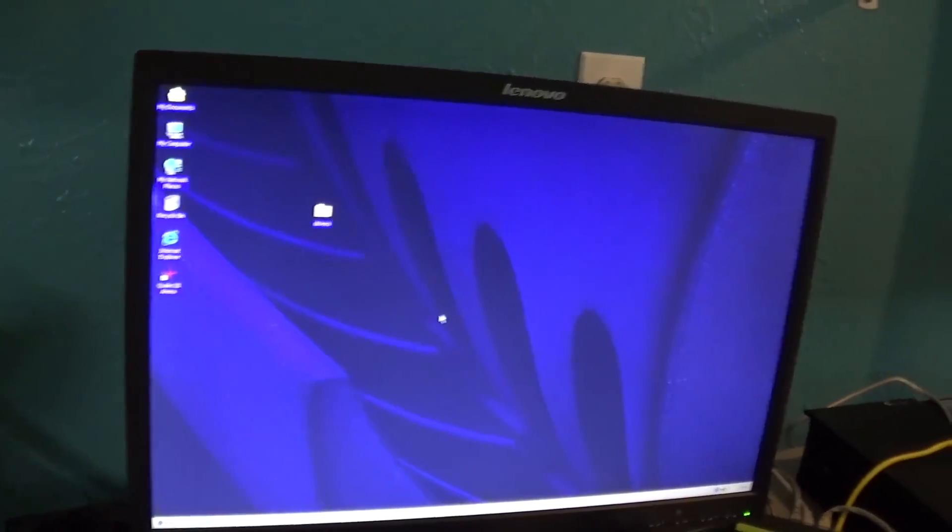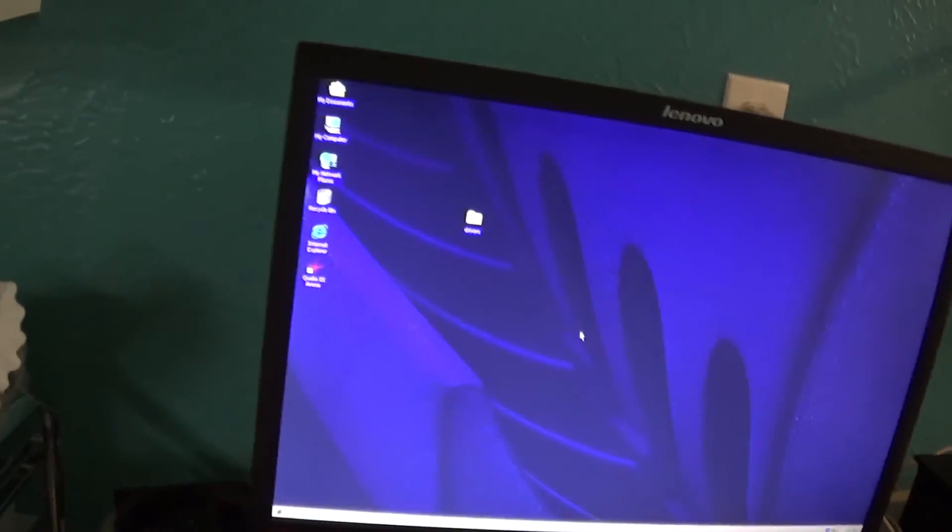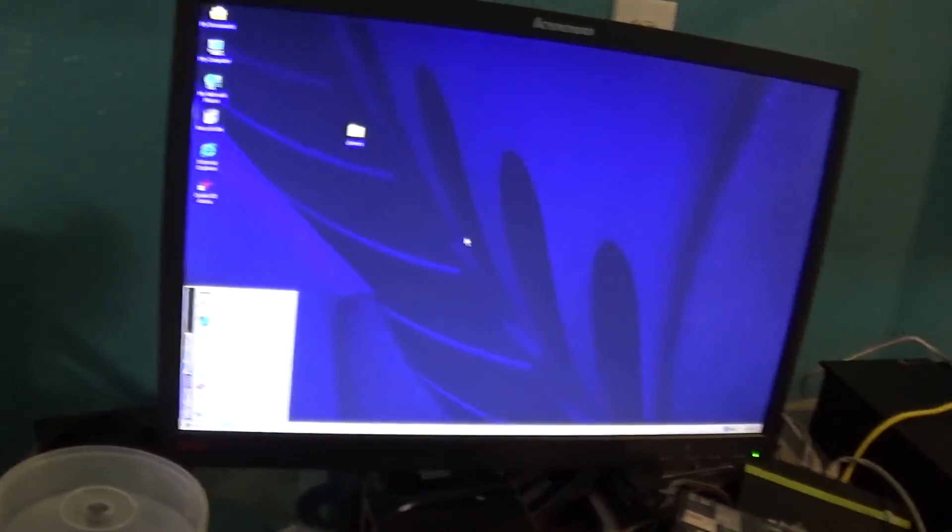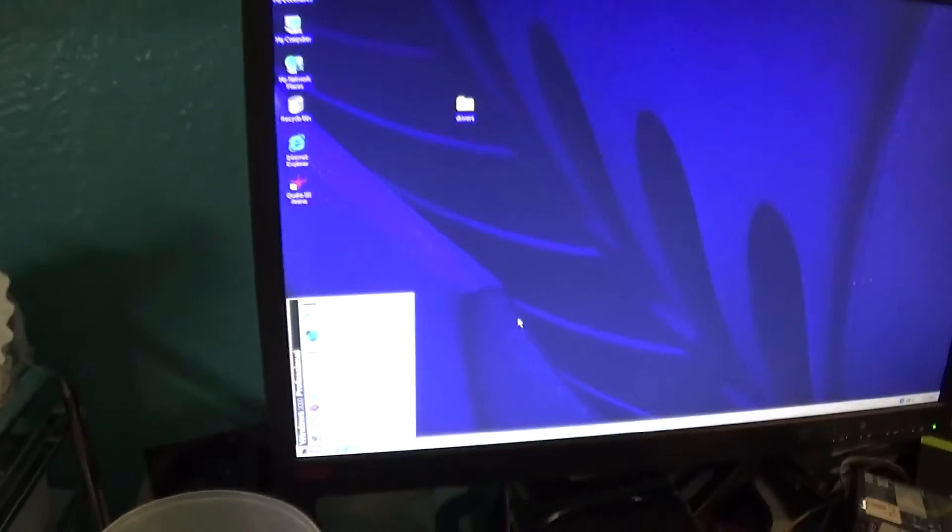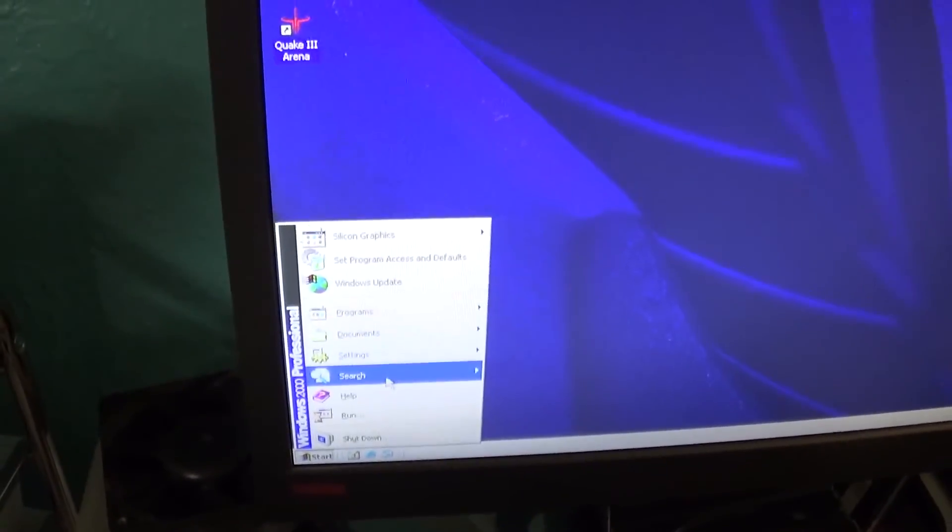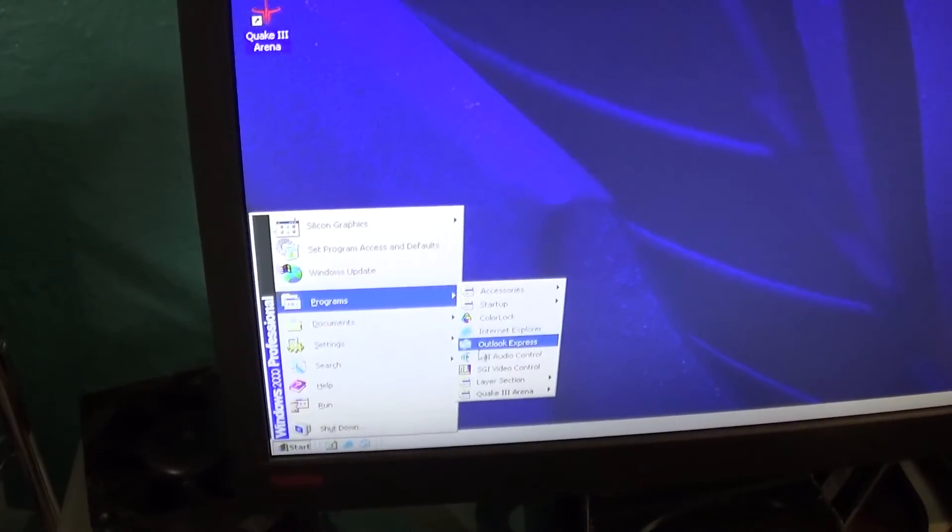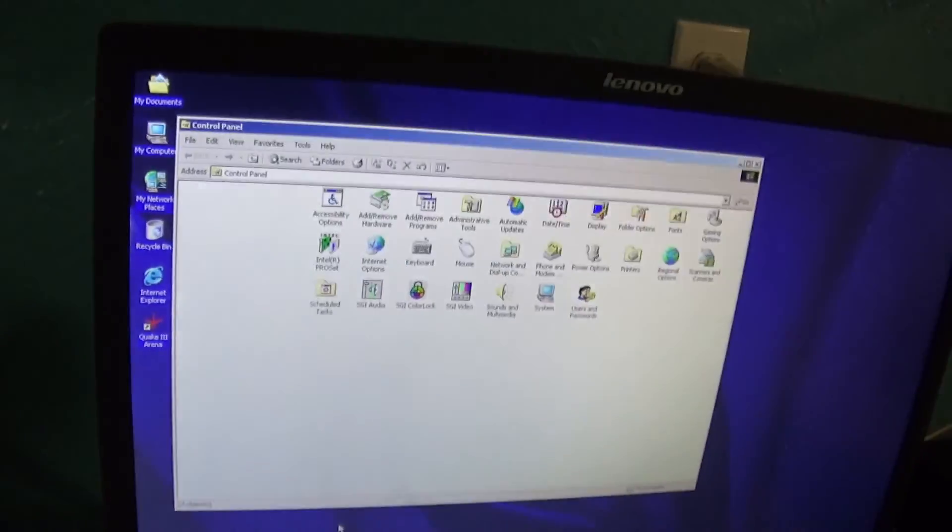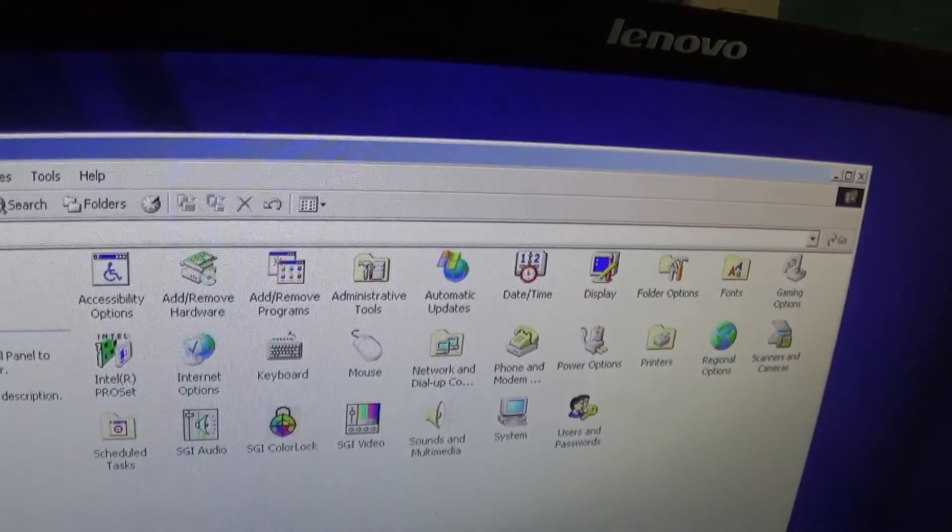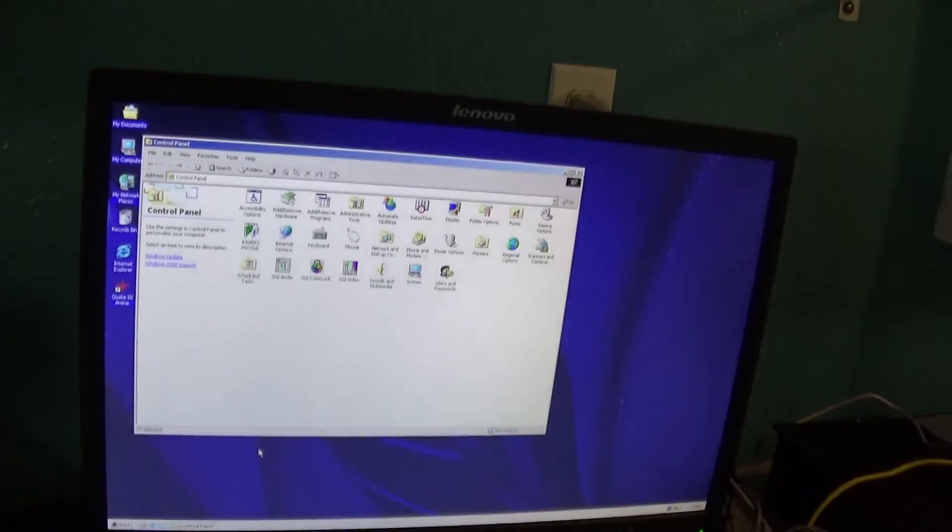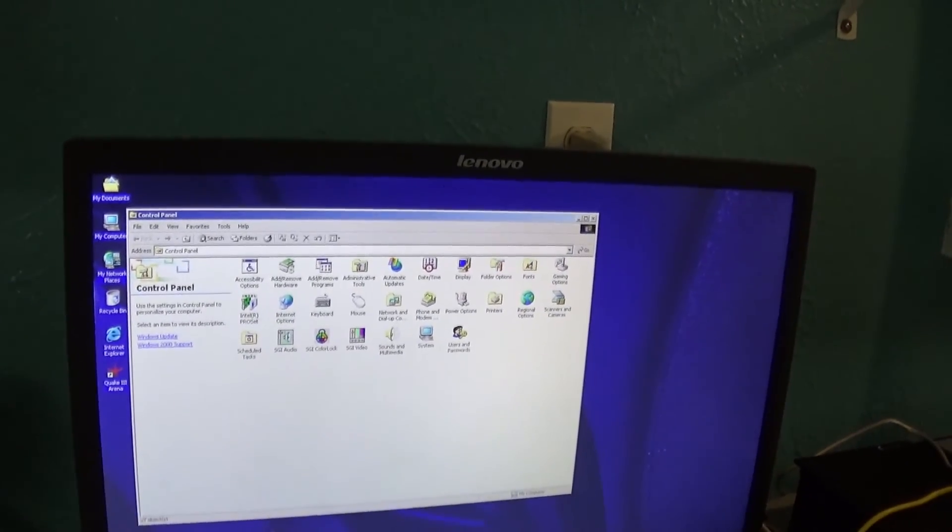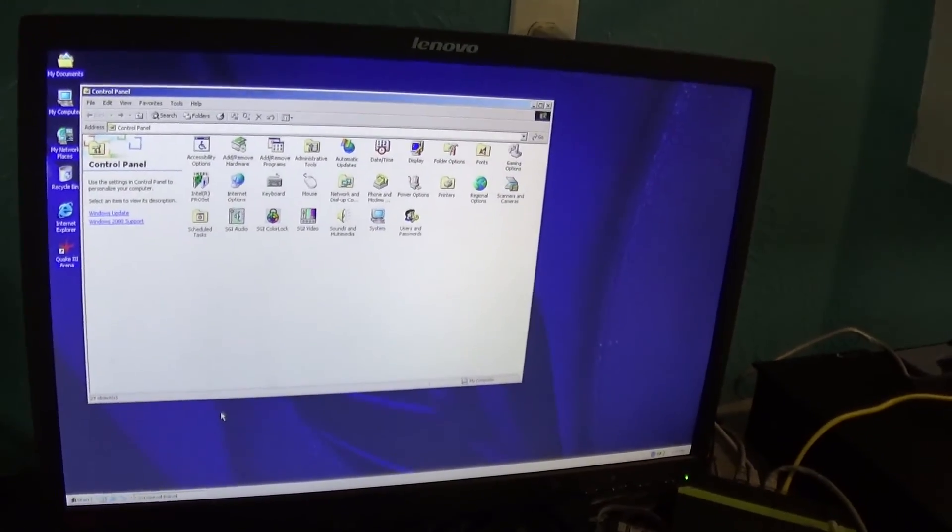And it also does the video capture. In fact, if we look in Control Panel, it's hard to use a mouse one-handed, we've got our SGI video and audio settings. You can actually record stuff with VirtualDub. So yeah.